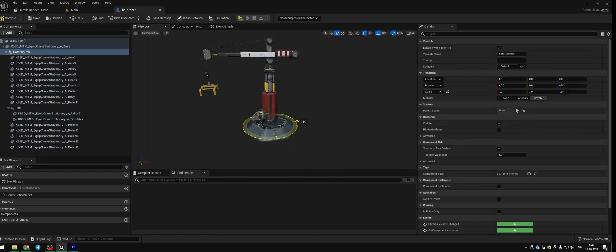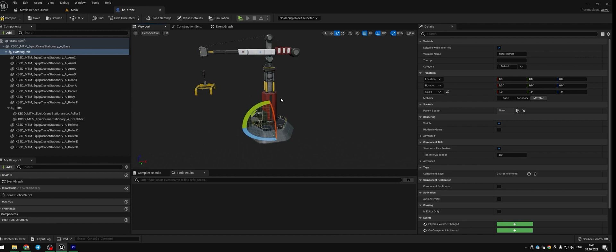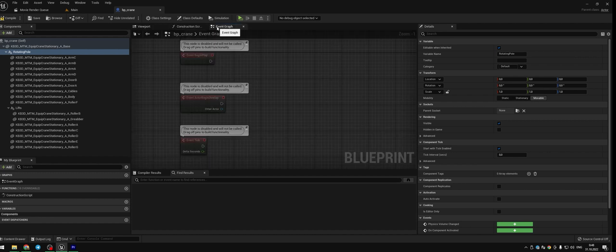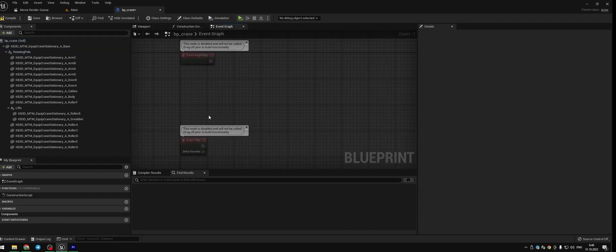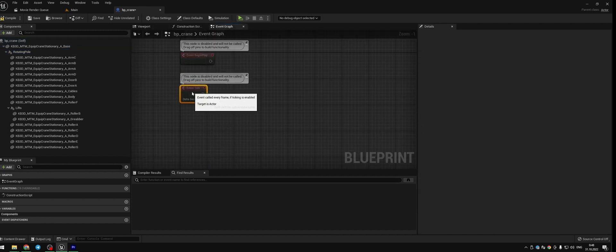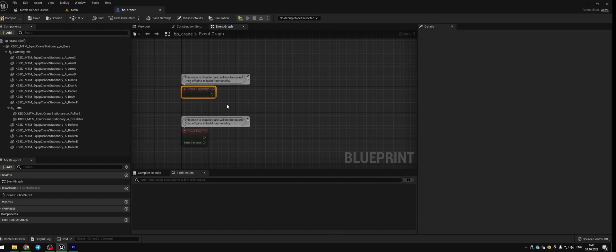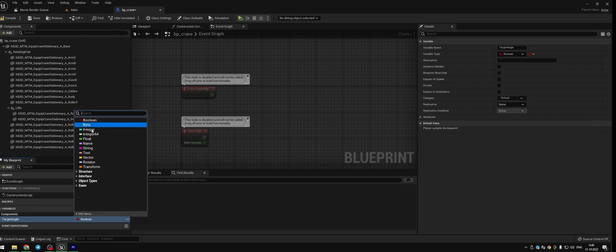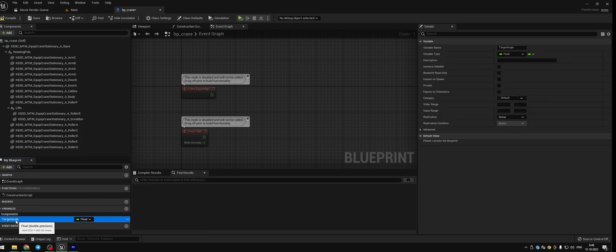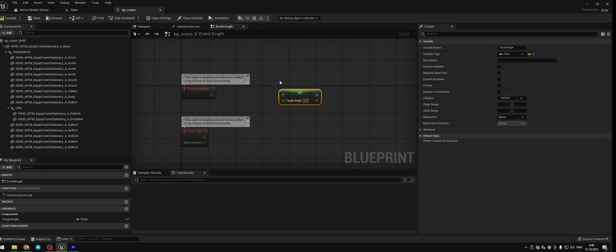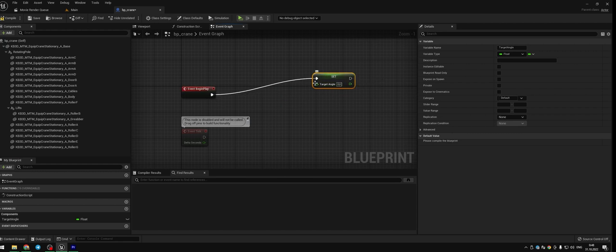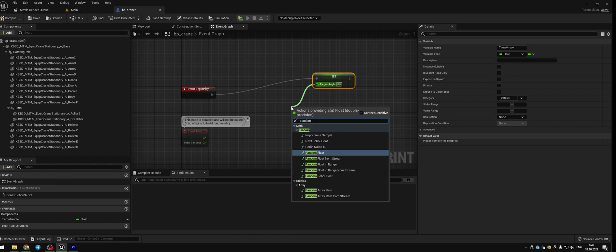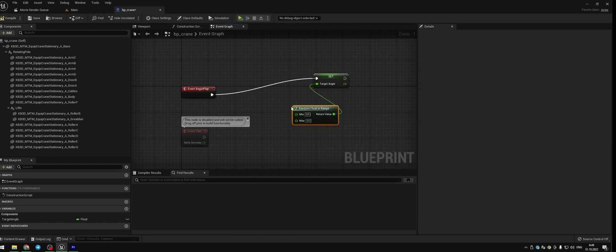Open Event Graph tab. We will use Event Begin Play and Event Tick nodes. Create new variable, call it Target Angle, make it float. Press out on your keyboard and drag Target Angle variable to the graph so you set it. Connect it to the Event Begin Play node. Drag a pin and add float in range node. Type minus 64 min and 64 max.